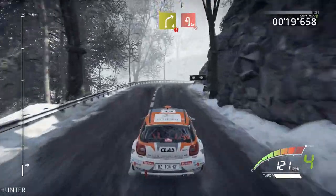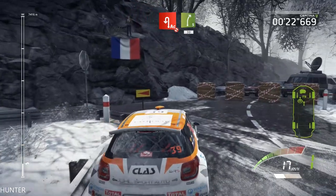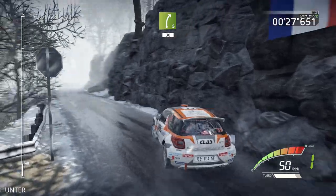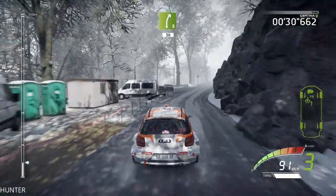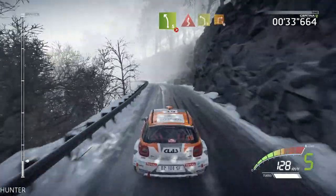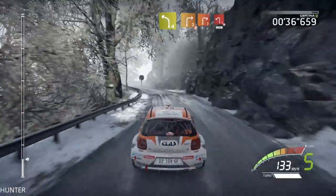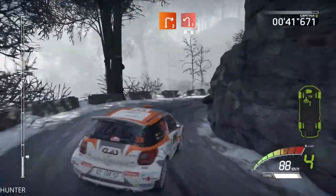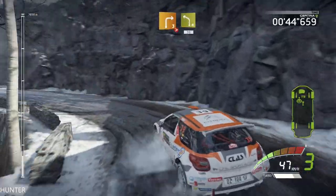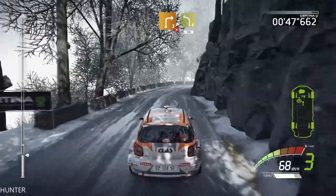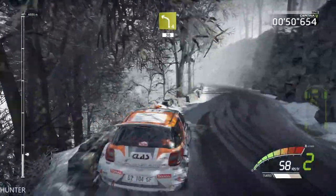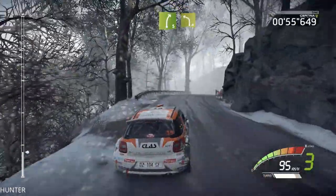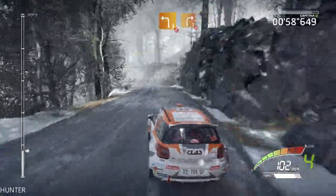Tarmac, cut and right 5, 30. Left 5, tightens, into left 4, short, into right 3, open, don't cut, and right 2, into left 1, don't cut, 30. Right 3, tightens, and left 4, 30. And right 5, short, into left 4.